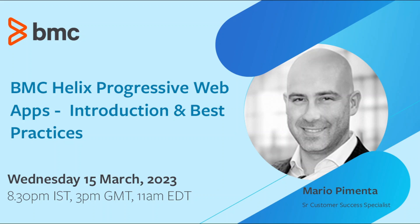Greetings everyone and welcome to the BMC Helix Progressive Web Apps Introduction and Adoption Best Practices webinar. I'm Mario Pimenta and I'll be presenting how BMC will deliver innovation to your ITSM solution through Progressive Web Apps.